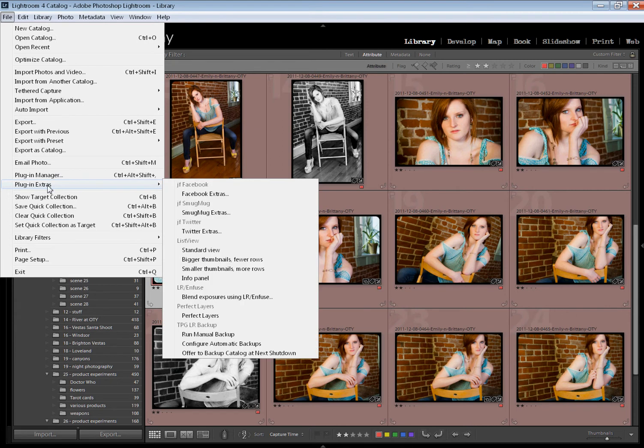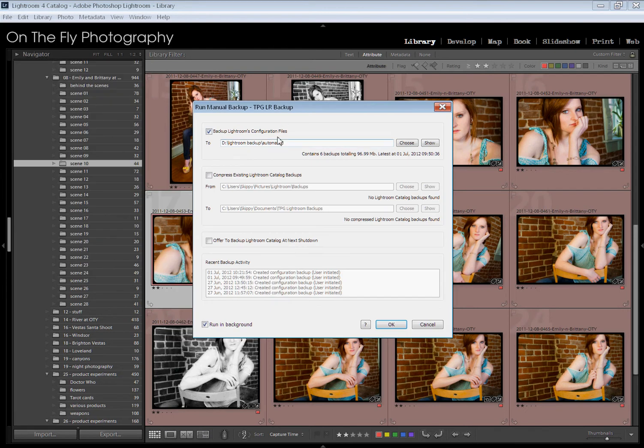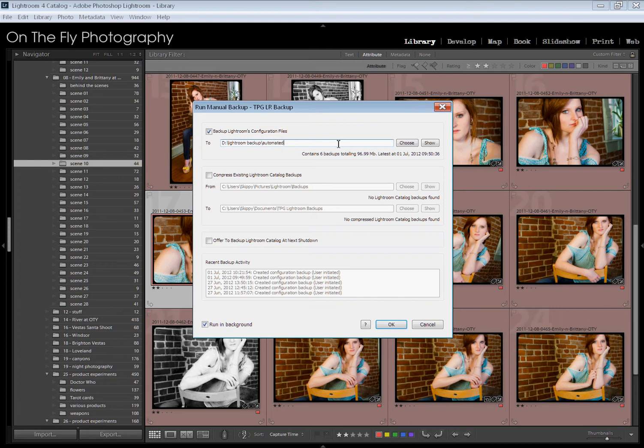In order to make this thing happen, you go to File, go to Plugin Extras, come down here and hit Run Manual Backup. You're going to hit the screen. At some point, you're going to tell it right here, the folder where you want to put your backups at. Once you've done that, you're done.